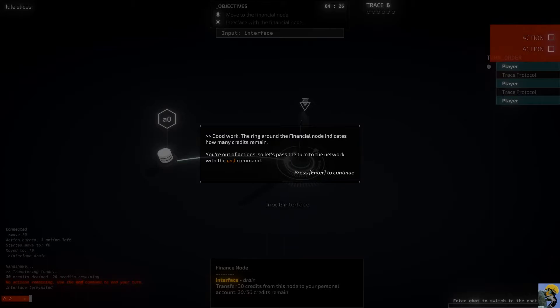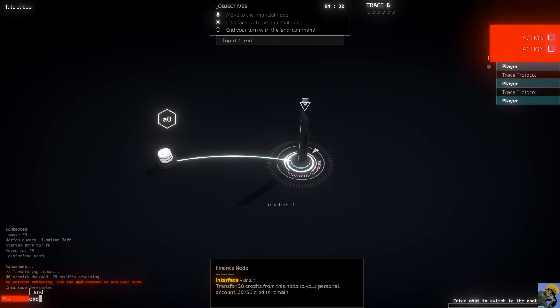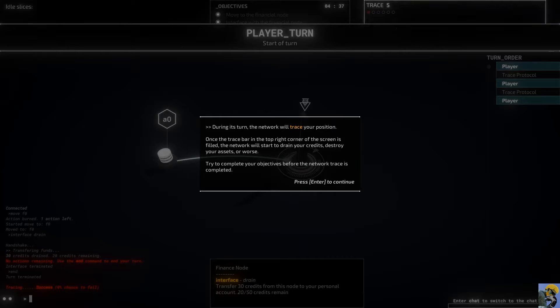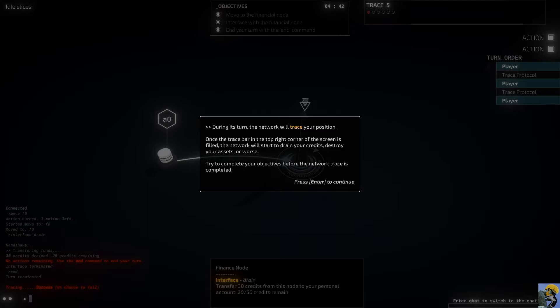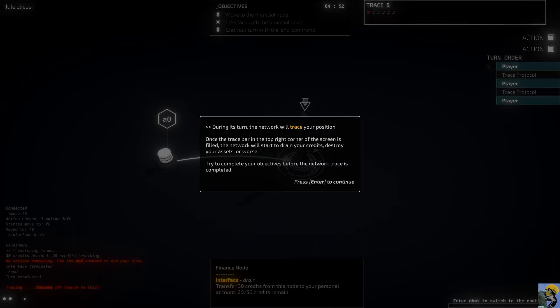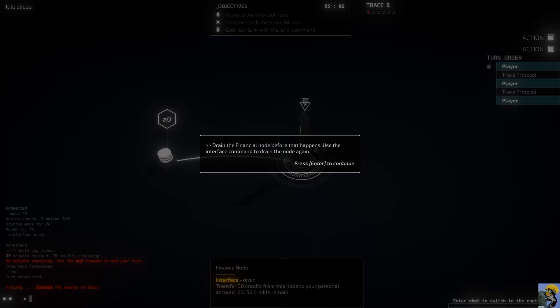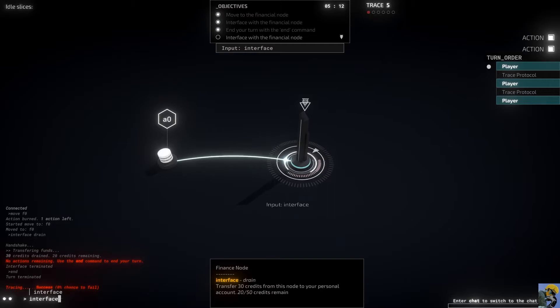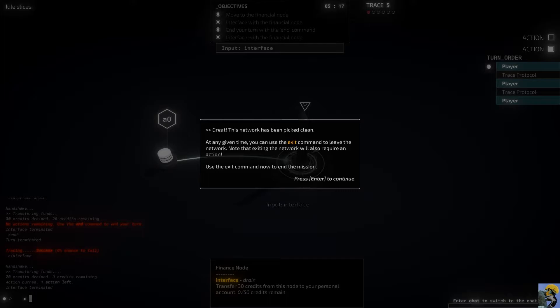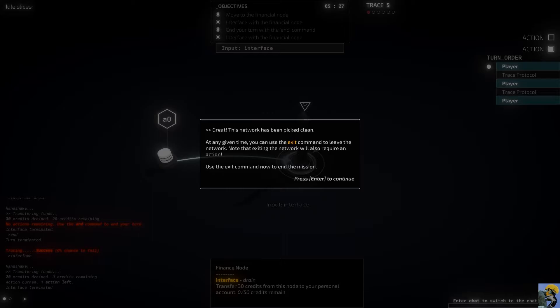So I say move, space, F, zero. So it's kind of like I'm actually doing a text-based adventure that involves hacking. Most nodes have a special interface action you can use. Your current node's interface action is explained at the bottom of the screen. This node type contains financial records that can be funneled to your account. Use an interface action. So I'm going to funnel records to my account from the finance node. Good work. You're out of action, so let's pass the turn to the network with an end command.